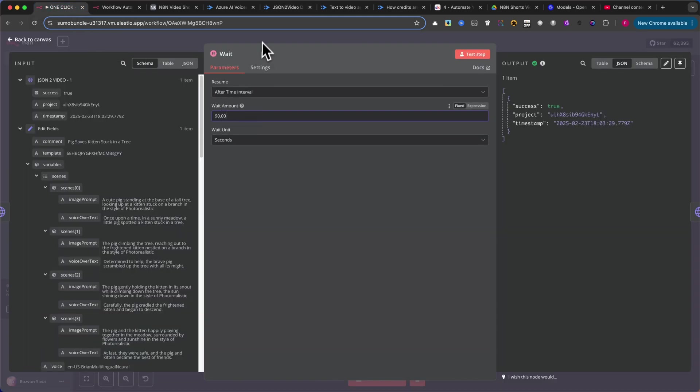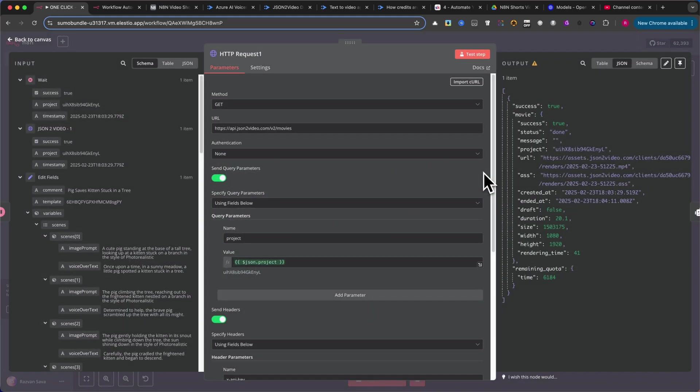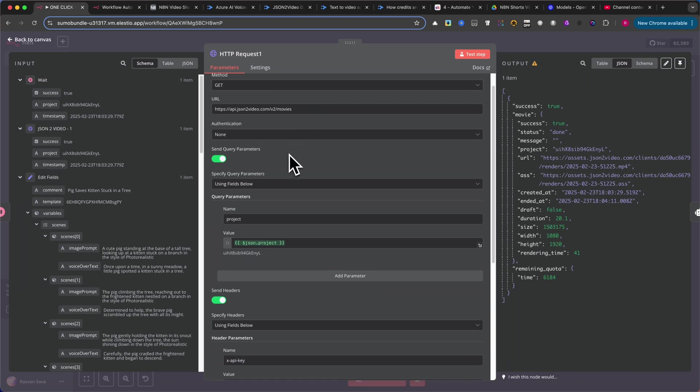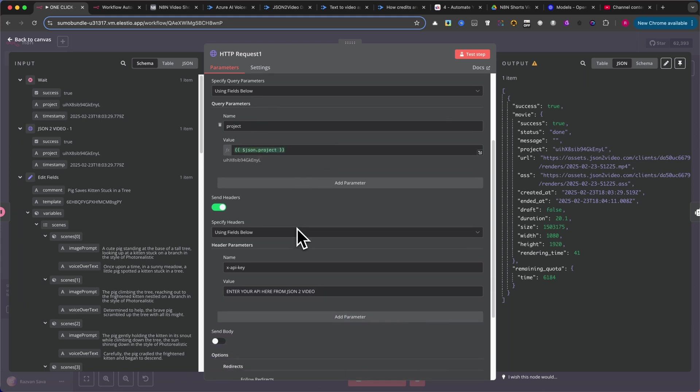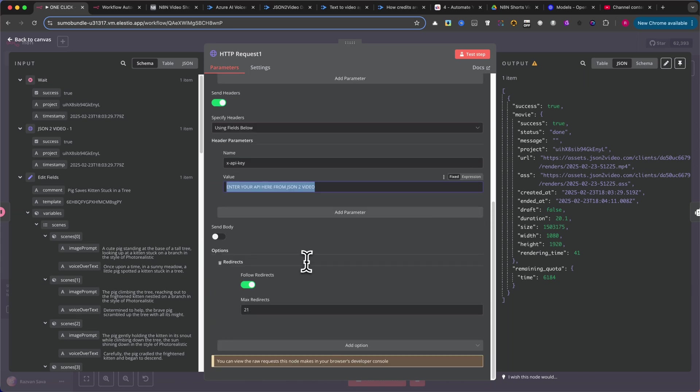After the wait, add another HTTP Request node. This time, change the method to Get and modify the URL accordingly. Enable Send Query Parameters and specify a query parameter where the name is Project, and the value is JSON Project. Again, enable Send Headers and use the same header name and value as before. Additionally, enable Follow Redirects and set the maximum redirects to 21.